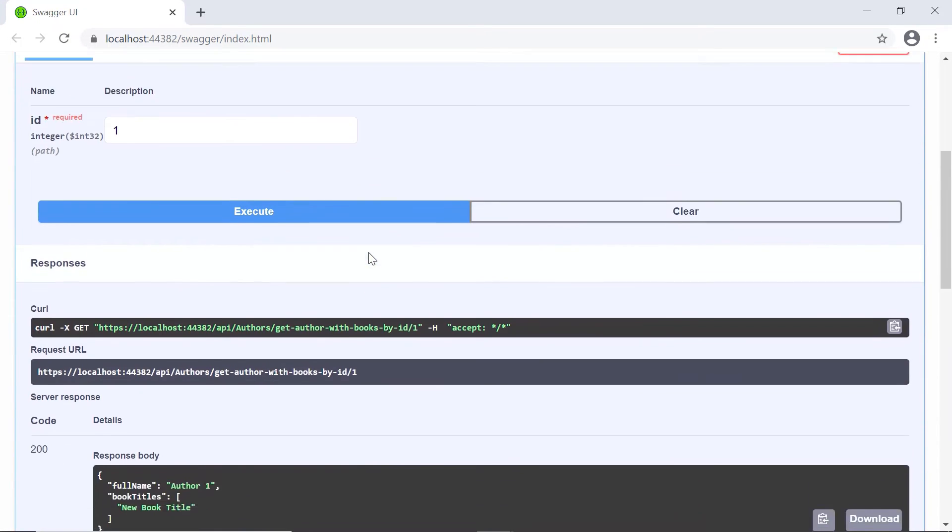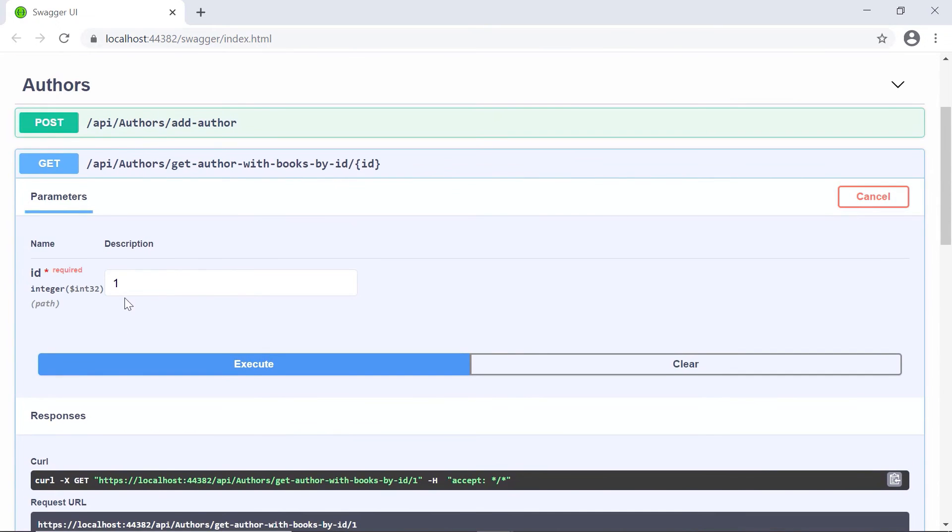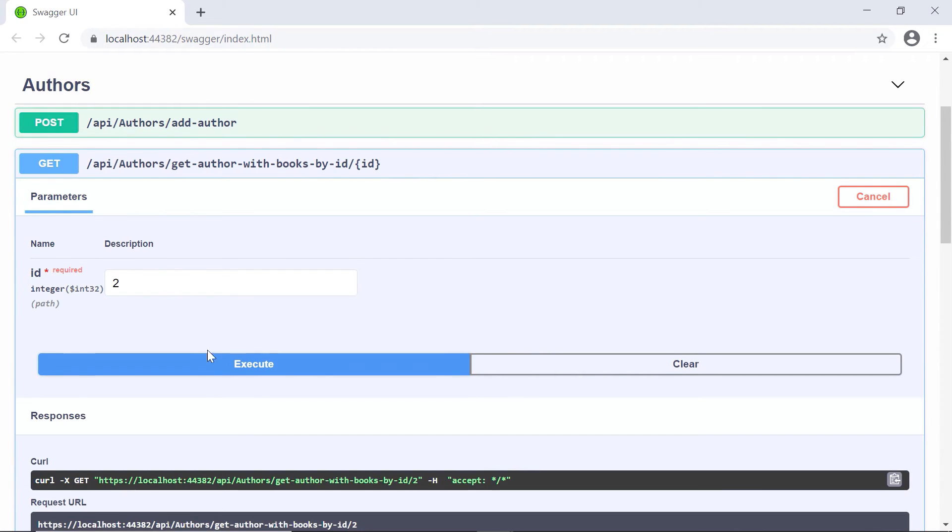We see that we got a response, and this author, so the author one, has written the new book title. You scroll up and change that to two, and then click execute.